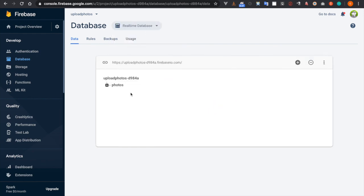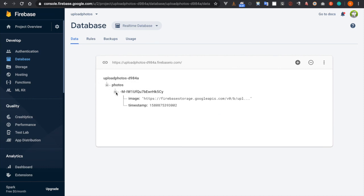And in the Firebase real-time database, you can also see the photos already recorded inside here. So you can see it already successfully recorded in both the real-time database and also the Firestore.